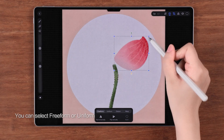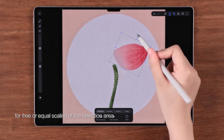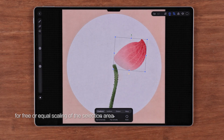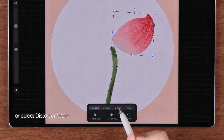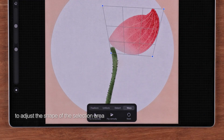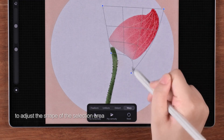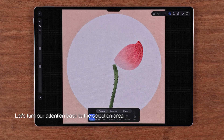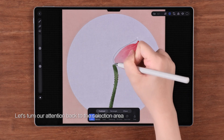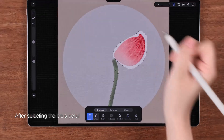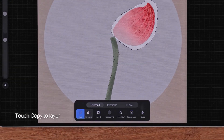You can select free form or uniform for free or equal scaling of the selection area, or select distort or warp to adjust the shape of the selection area. Let's turn our attention back to the selection area — after selecting the lotus petal, touch copy to layer.